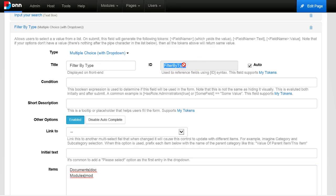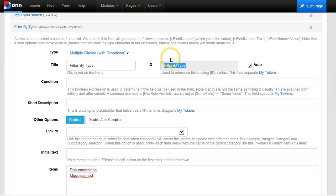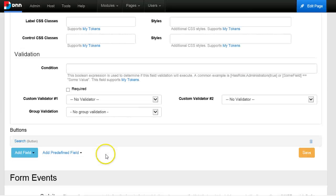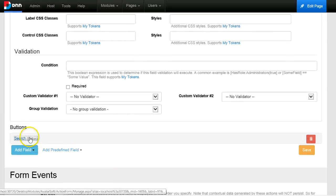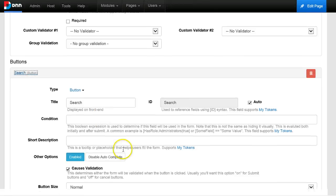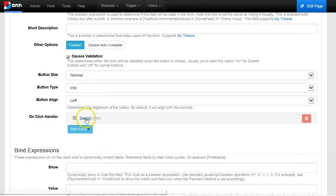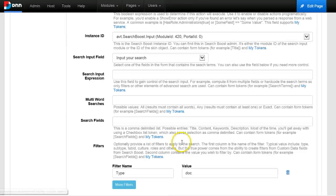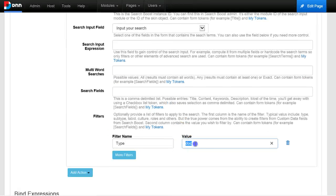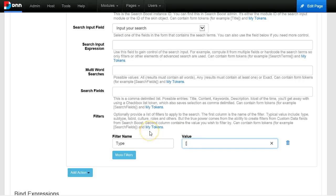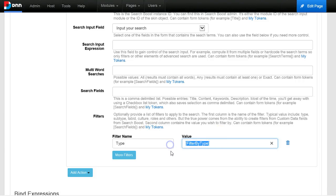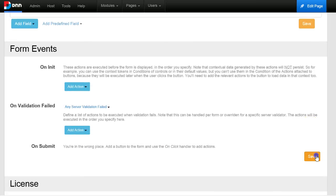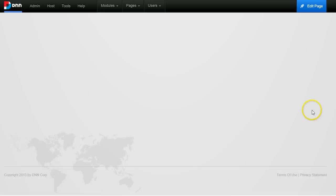And now instead of hard coding the filter, I will use a token that will get me the value that the user selected in this field. So I'll go back to the search action and just replace this with a token filter by type. So this will get replaced with whatever the user selected. Let me save this.